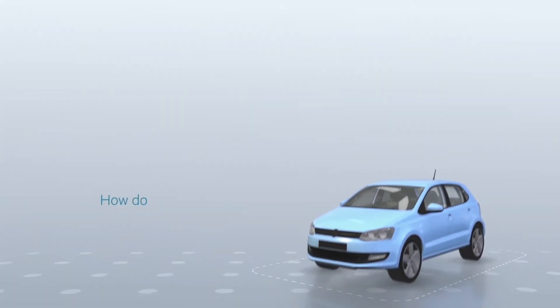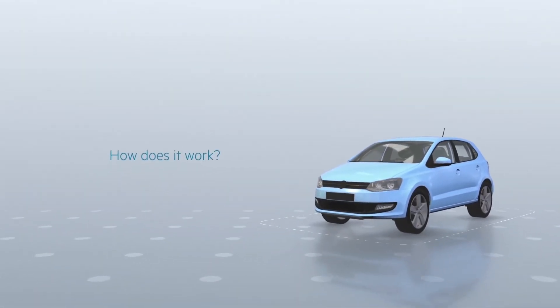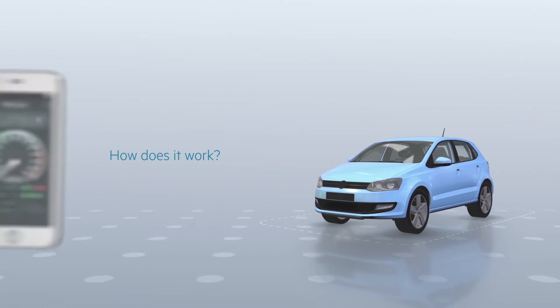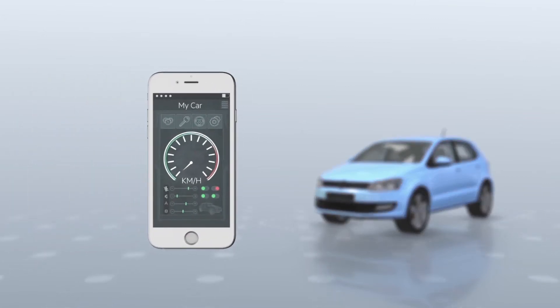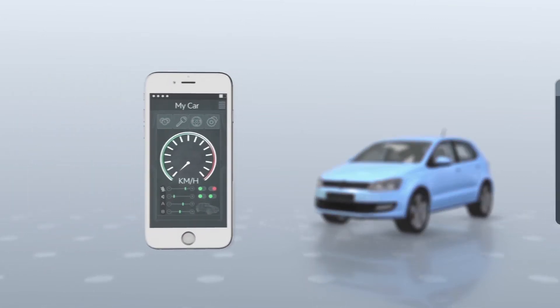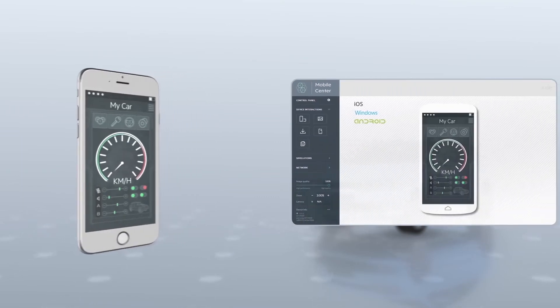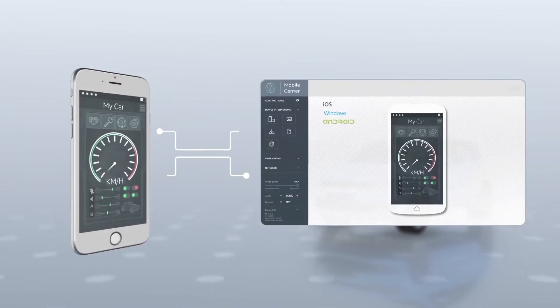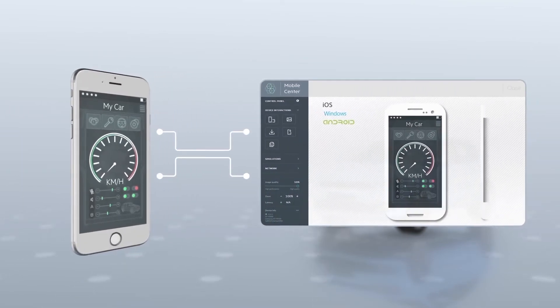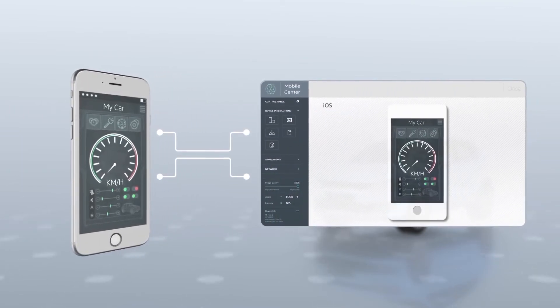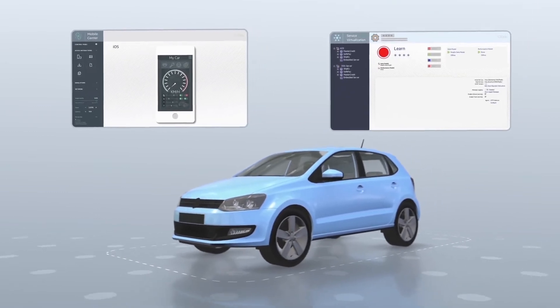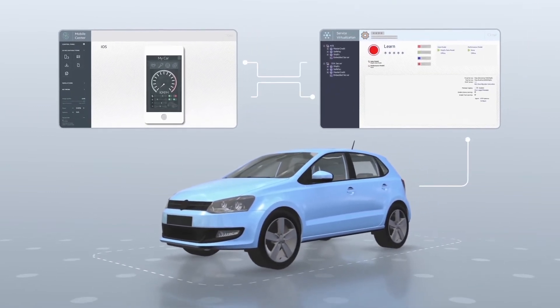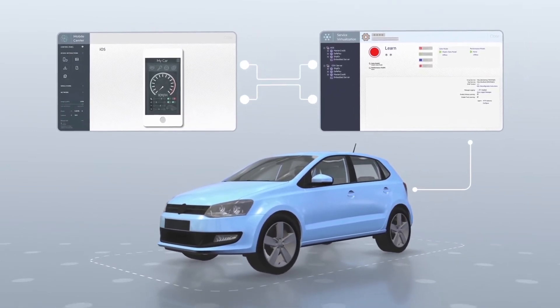So how does it work? You have the app you want to test and your connected device. You use Mobile Center to select the platform and OS, and then you will use Service Virtualization to capture the communication between the application and the connected device.